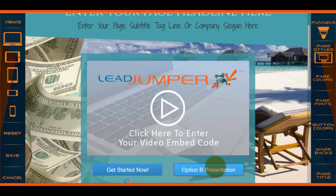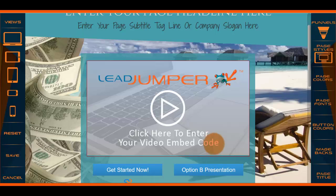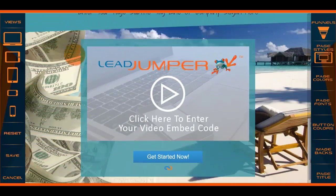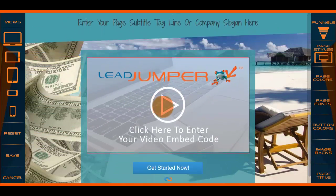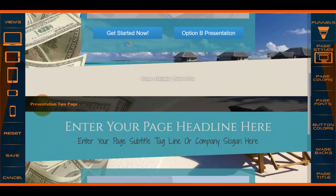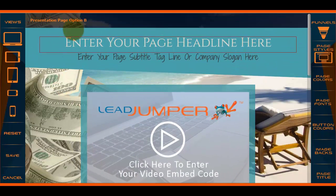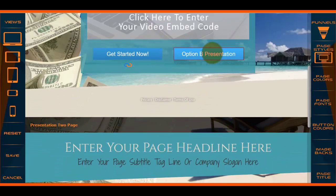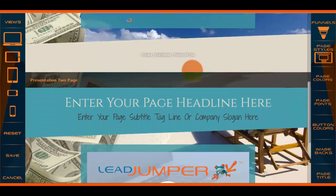Option B might potentially be a totally different thing that you have to sell, or it could be an upsell, a downsell, or a lot of different things you can do with that second option. You scroll down and this is your second page — presentation page one, they click here for option B and it takes them there.